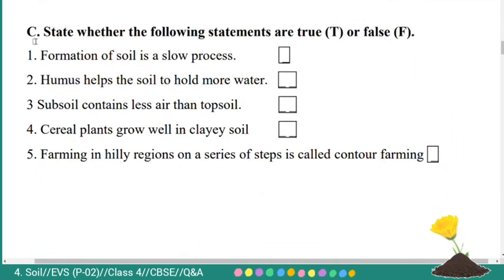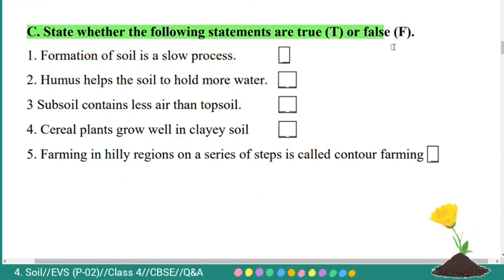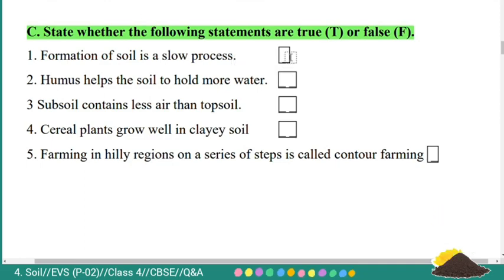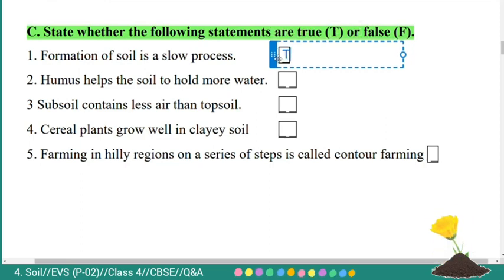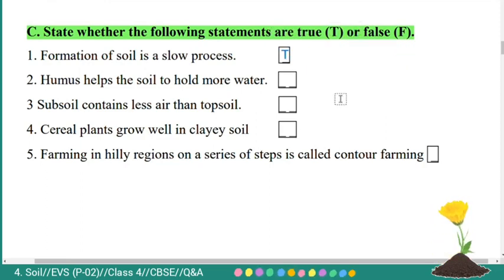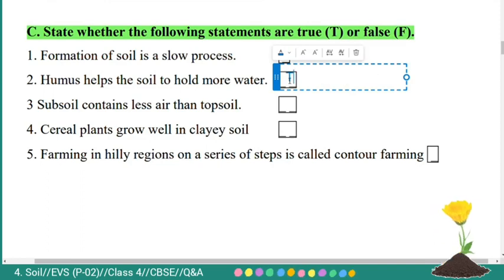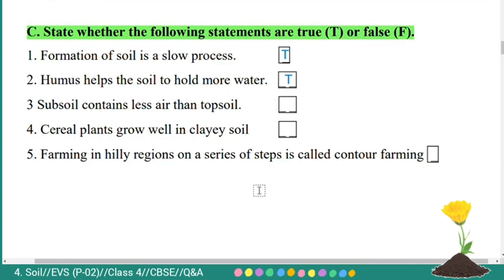Now, third main: state whether the following statements are true or false. First: formation of soil is a slow process — true. Second: humus helps the soil to hold more water — true. Third: subsoil contains less air than topsoil — true.